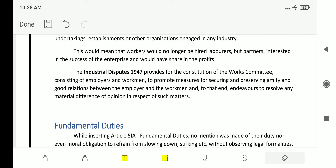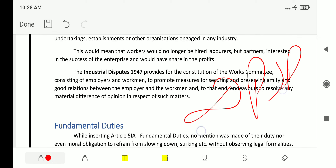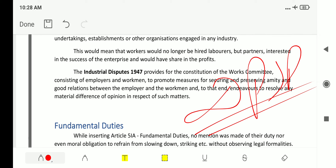We have completed the part of DPSP which deals with labor laws and industrial relations, dealing specifically in detail with each article. If you want to read it in complete detail, please read it from the PDF provided on the Telegram channel, which you can join via the link in the description. Please do share the video, subscribe to the channel, and press the bell icon to get notifications.